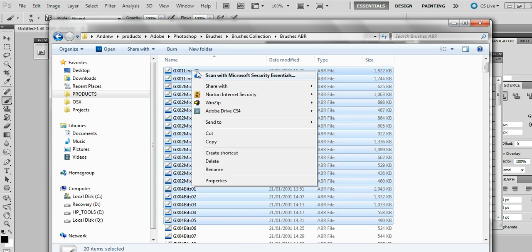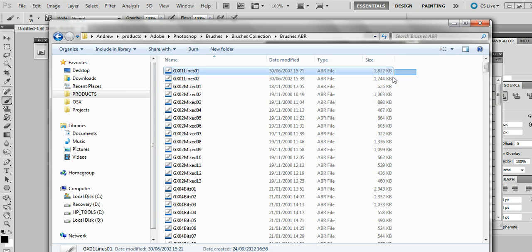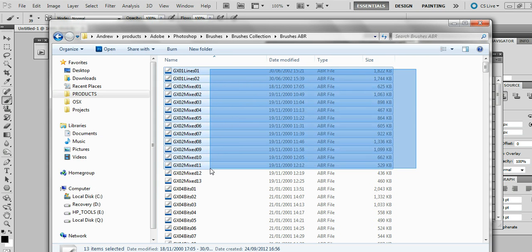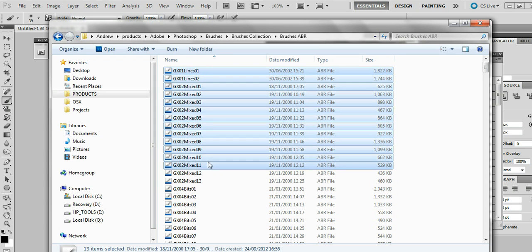Now notice here I've selected too many and it just doesn't give you the option to open. There seems to be an inbuilt limit of about ten or so.